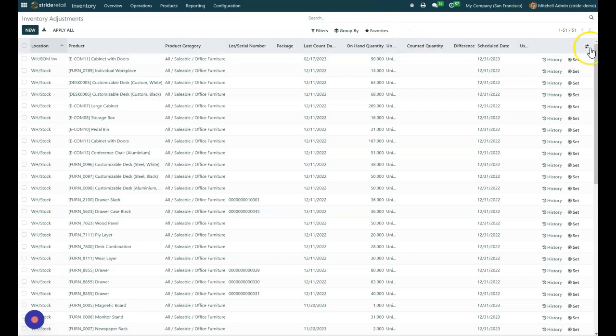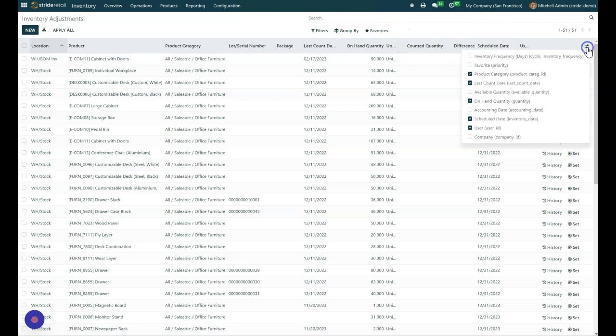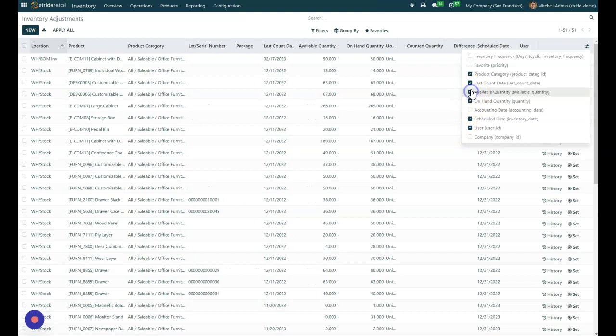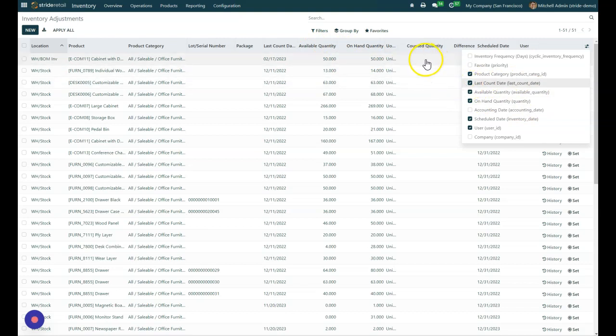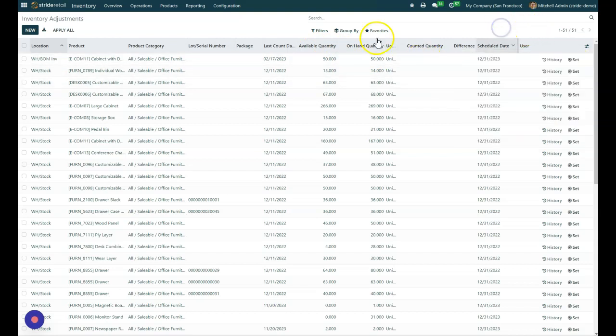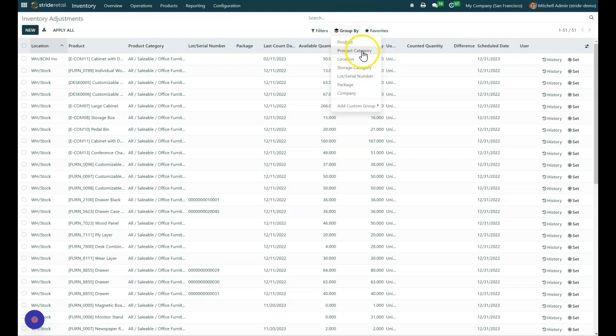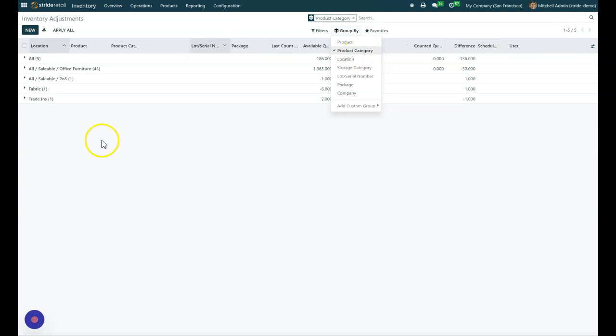As always, there's different items that you can toggle on and off here that you can use to say accounting date or available quantity. You can put that on there, on hand quantity. And then what we're going to do is we can also do some group guides to make it a little bit easier to see. So we can group by our product, location, our storage category. Most often than not, we'll just do it by product category.